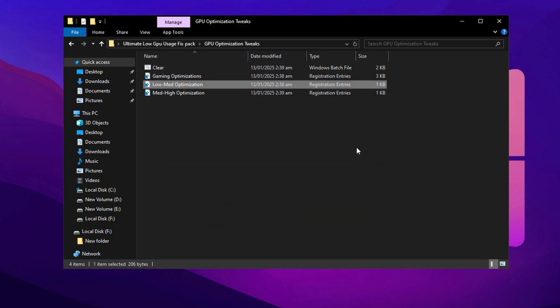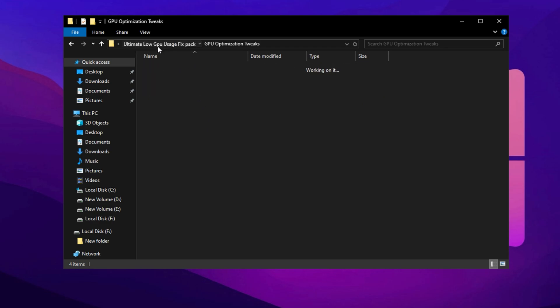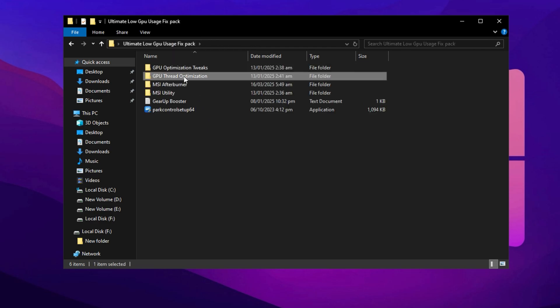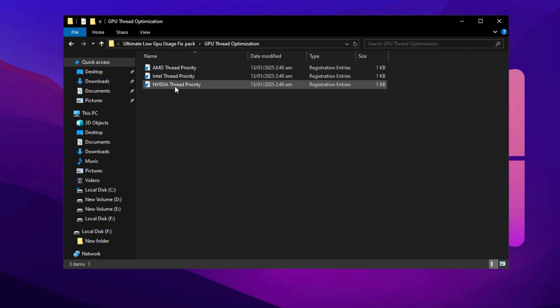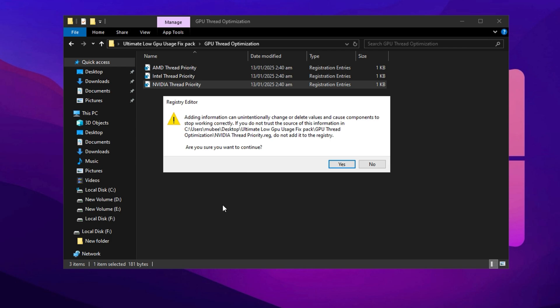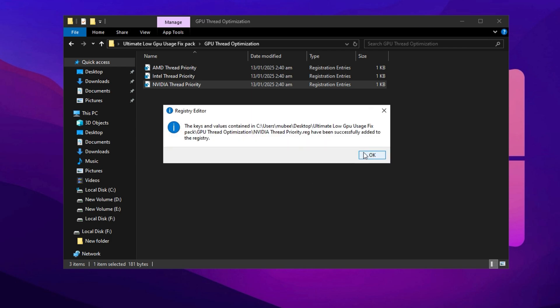Finally, open the GPU Thread Tweaks folder. Here you'll find specific registry files for different GPUs, including AMD, Intel, and NVIDIA. Pick the file that matches your GPU brand. Since I have an NVIDIA GPU, I'll apply the NVIDIA Thread Optimization file. Double click it, confirm by pressing Yes twice, then hit OK to finalize the settings.